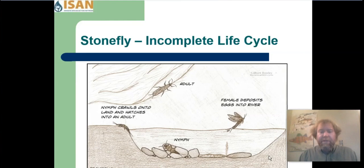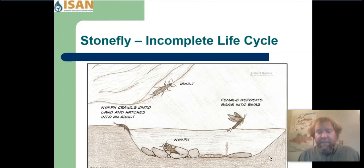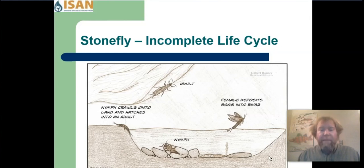This is a picture of the stonefly incomplete life cycle. The nymphs live underwater, and some will live underwater for three years depending on the species. When mature, they crawl out onto the shore where they shed their exoskeleton, then climb up into the trees to reproduce. The females come back to the water to deposit their eggs.